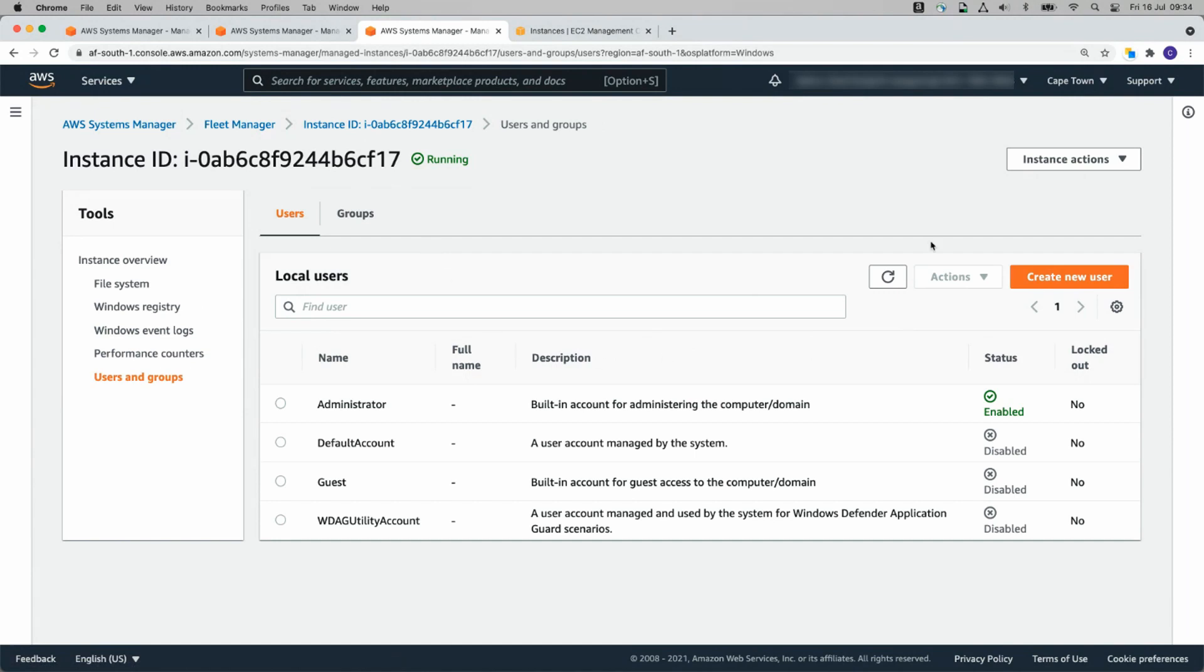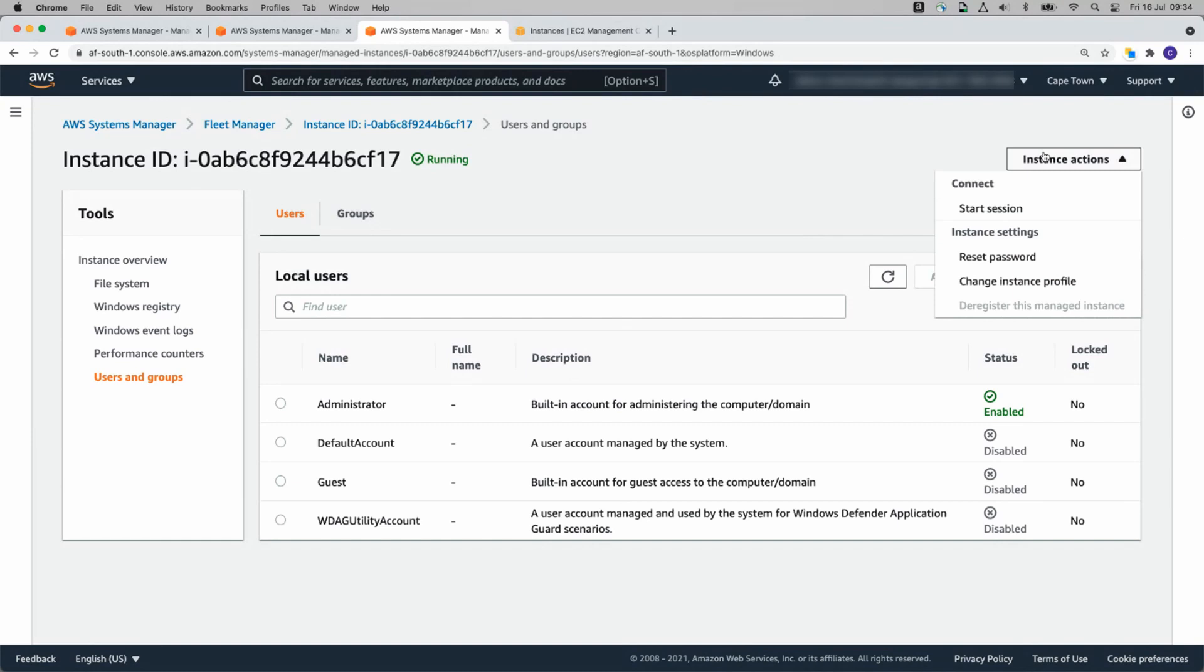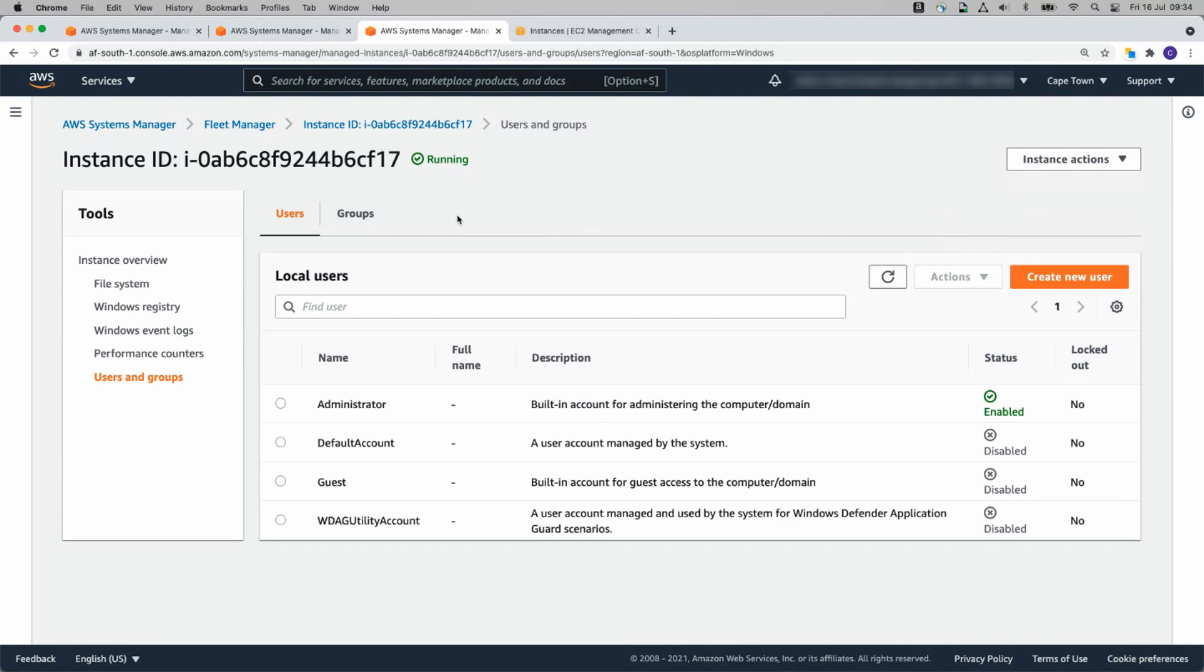The other thing we can do, either through this directly or in Session Manager, is we can click on Instance Actions and we can start a session. While we wait for these instances to patch, I'm just going to show you something very quickly.